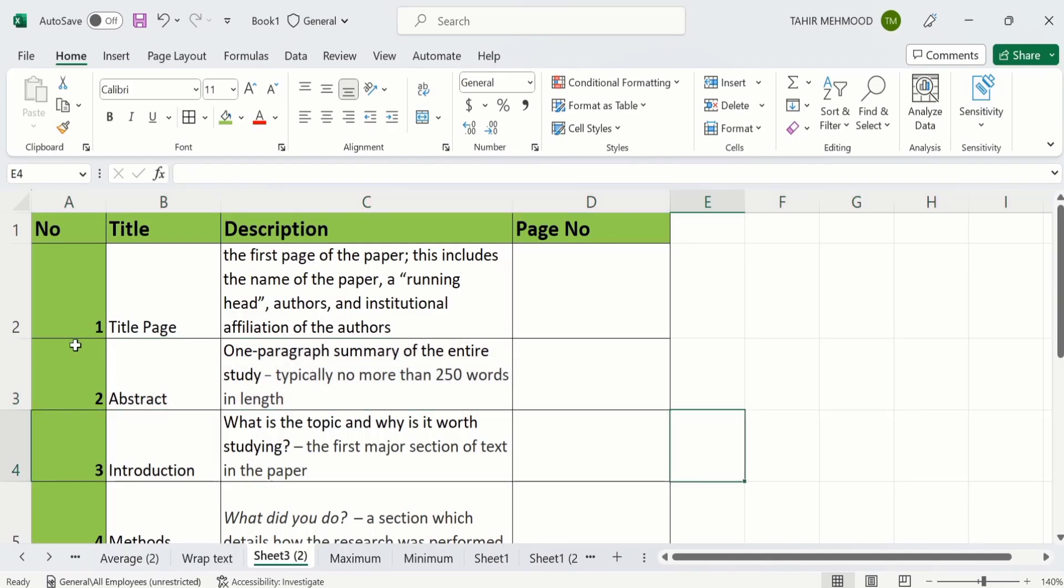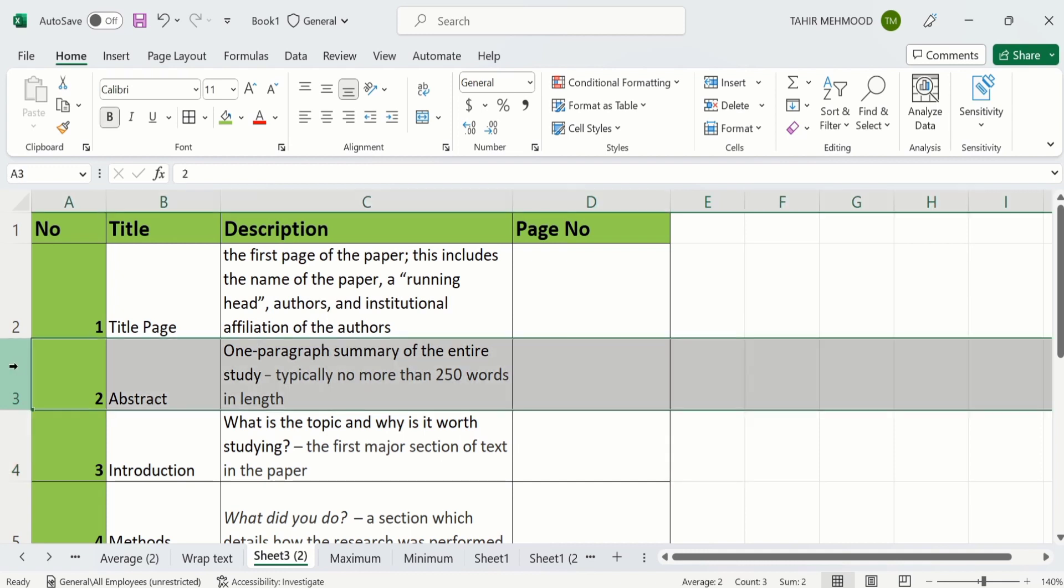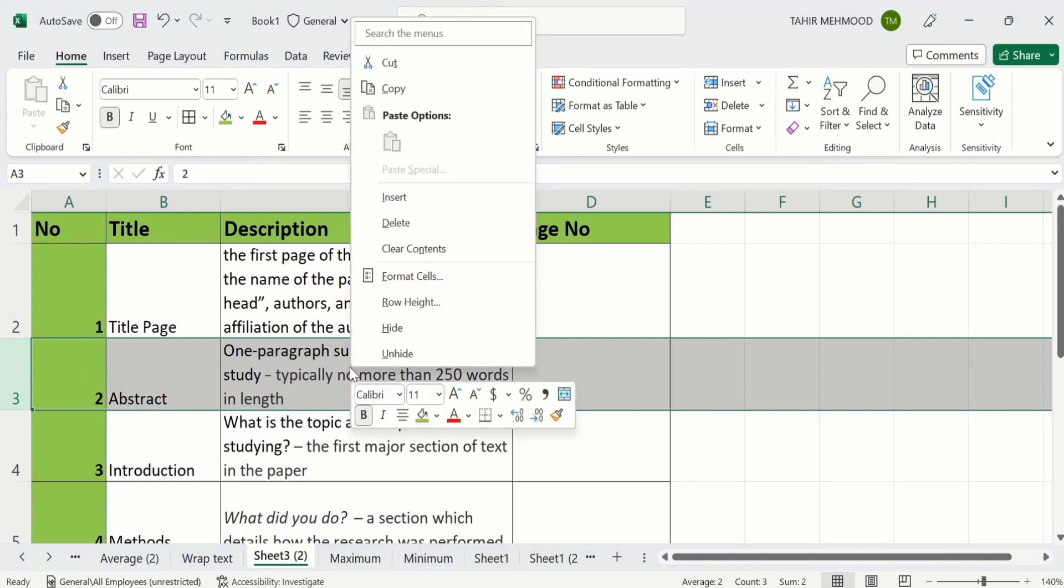Firstly select the row. For example I am interested to change the height of this third row. After doing that place your cursor here. Right click and here you will find the option of row height. Select this one.